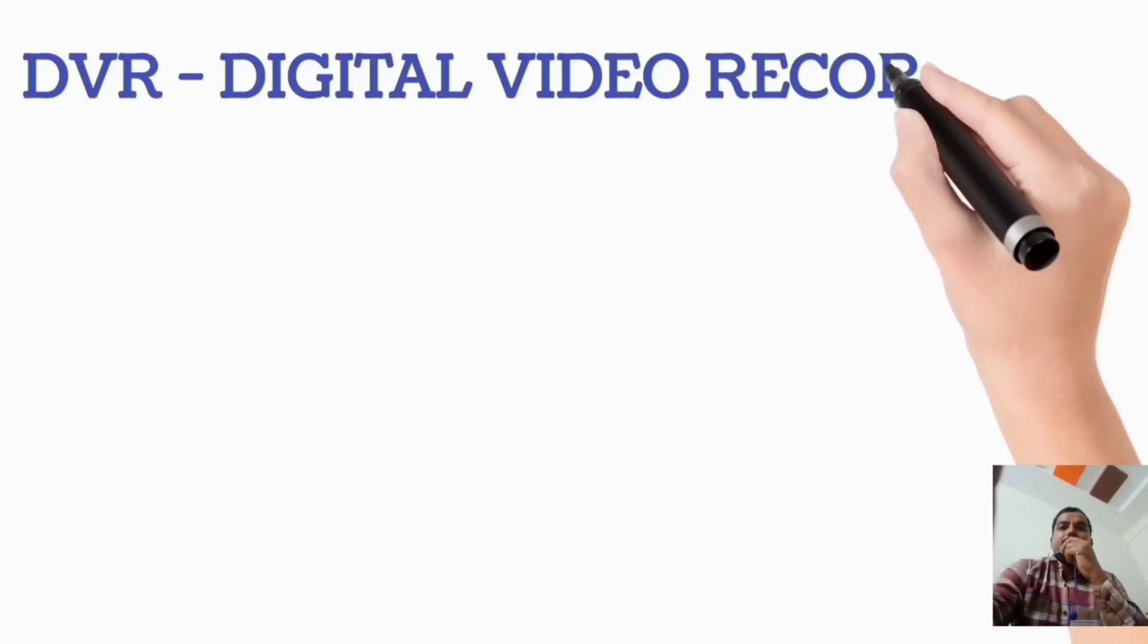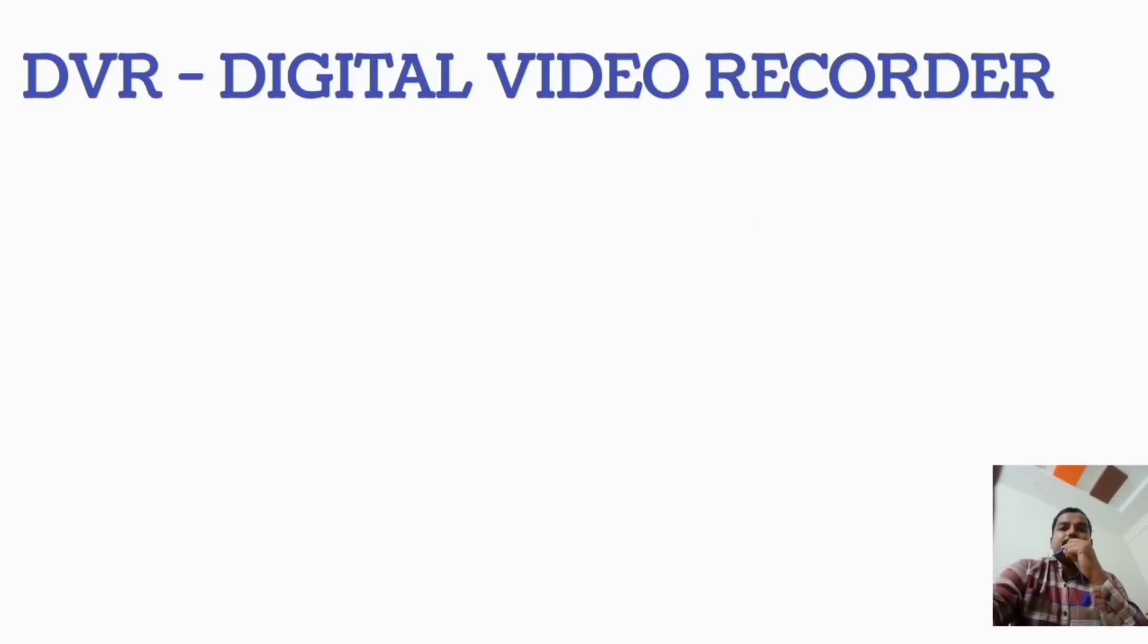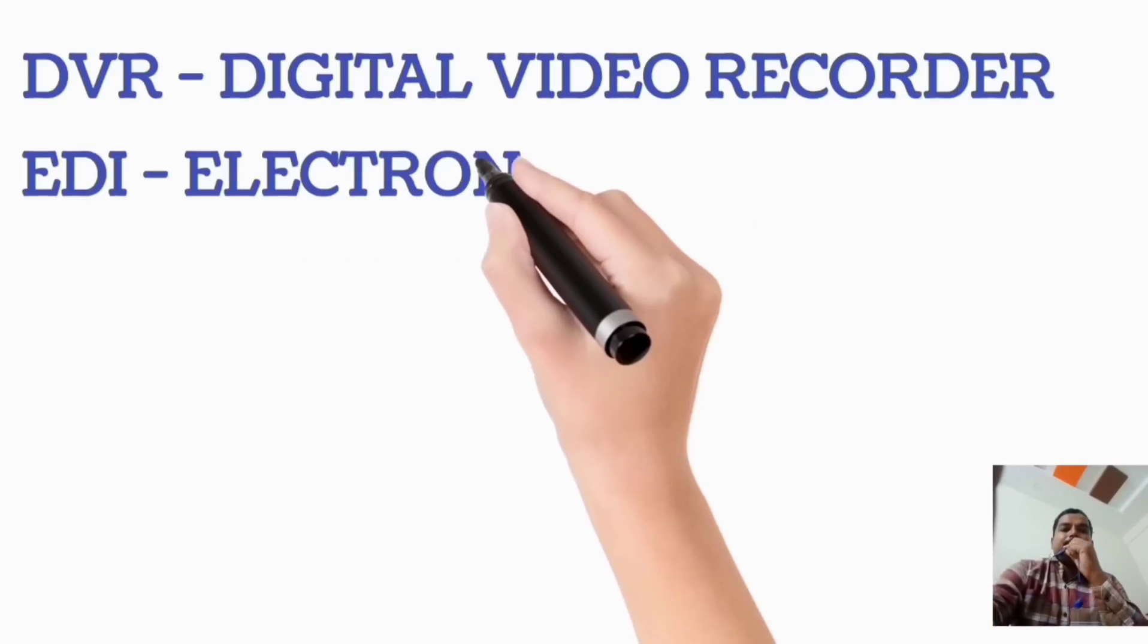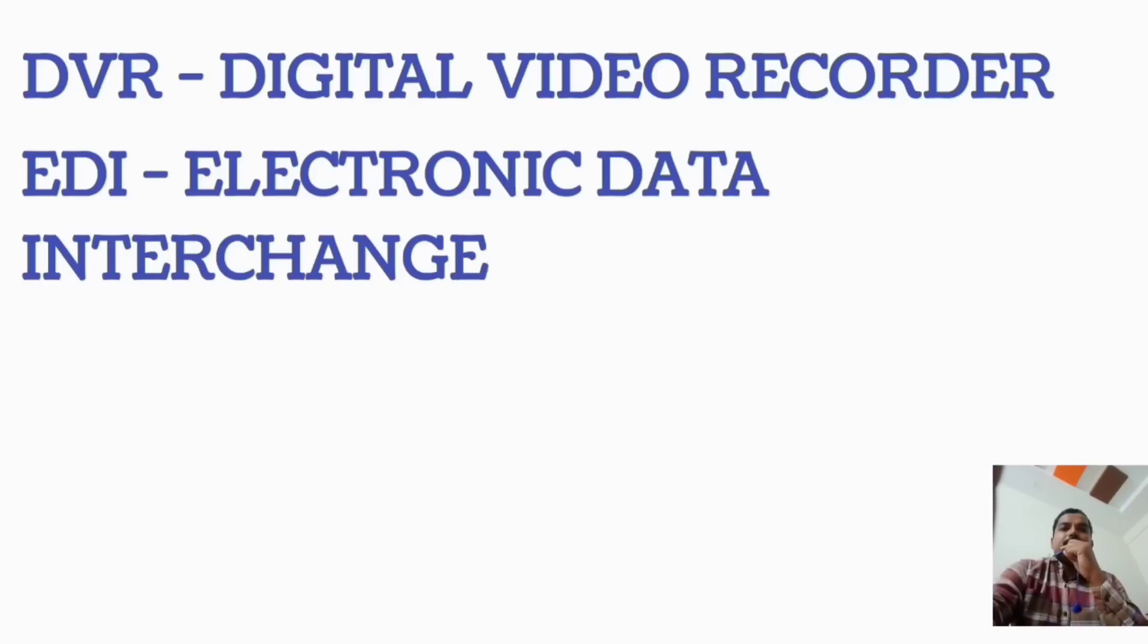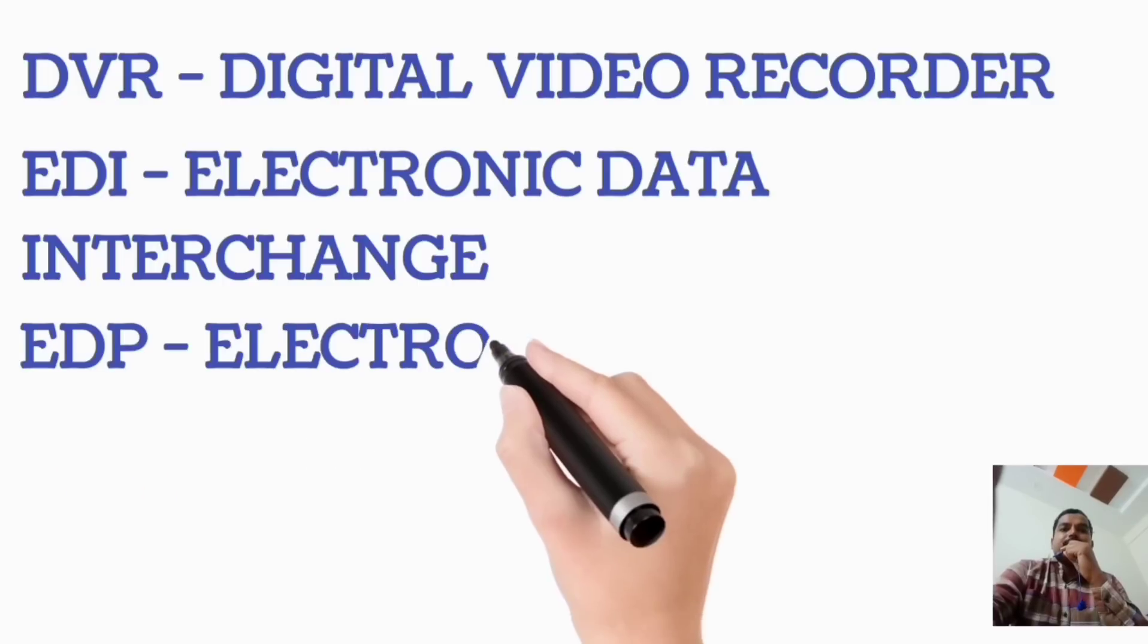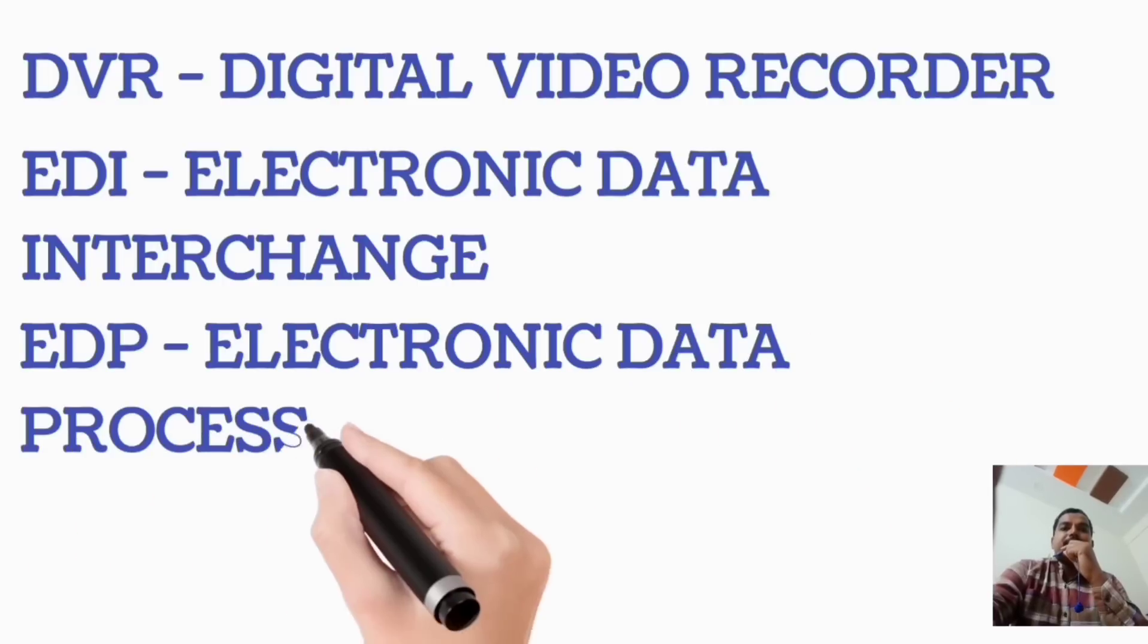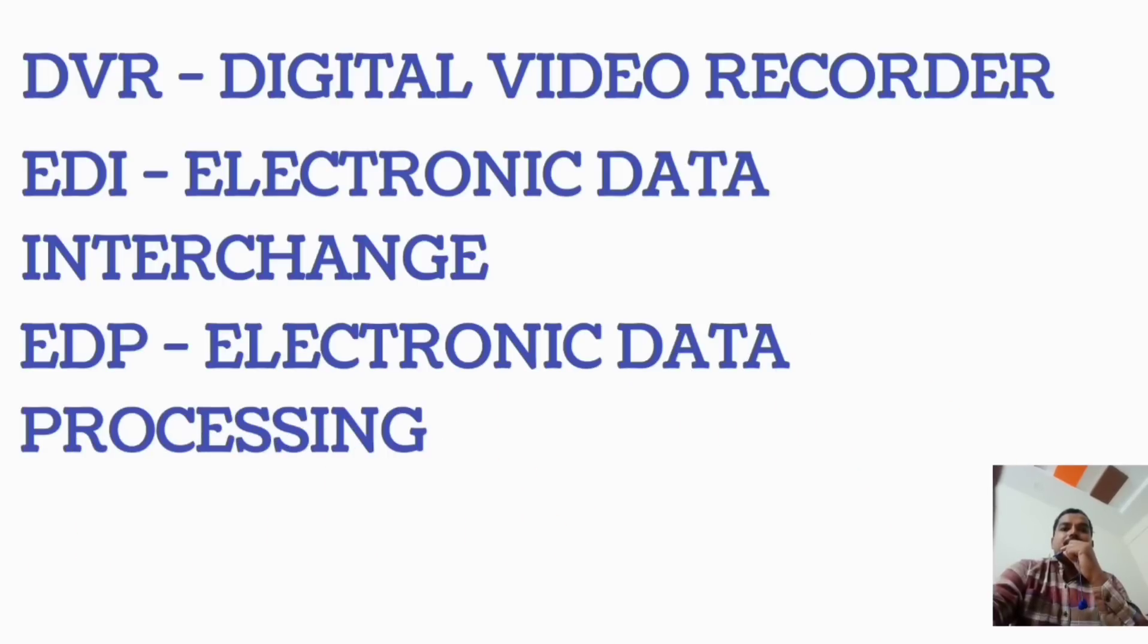DVR, Digital Video Recorder. EDI, Electronic Data Interchange. EDP, Electronic Data Processing.